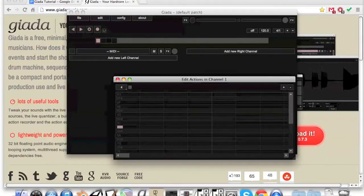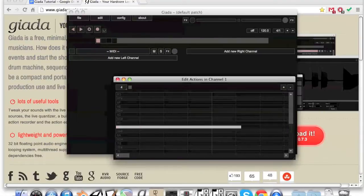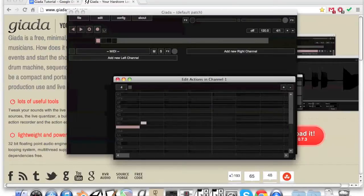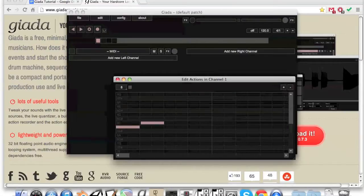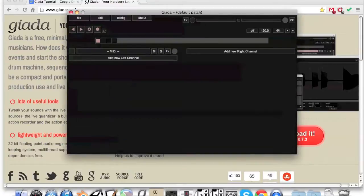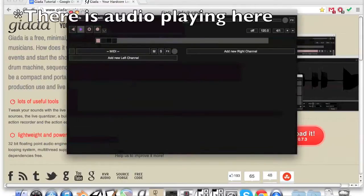Afterwards, draw notes in by left clicking and delete them by right clicking. You can click the end of the note and drag it to make the note longer or shorter. You can also adjust the grid in the drop-down at the top. We can exit the MIDI window and press space to play the loop.